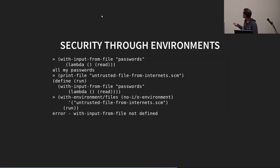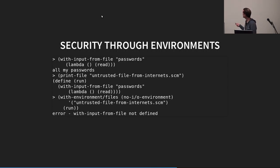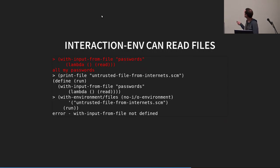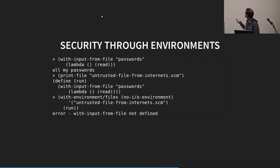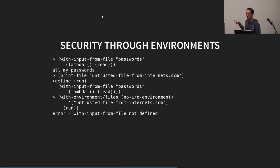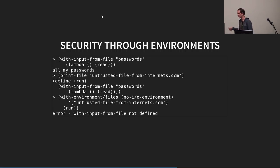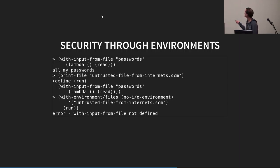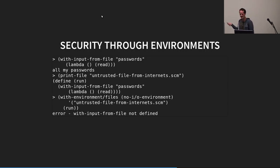So, now we'll talk about how this gives us some level of security. So, we start out in the interaction environment. Like, whenever you start Scheme, typically that's what you're going to get. You're typing whatever you want. You can do whatever you want. So, we're going to read from our passwords file. It has all our passwords.